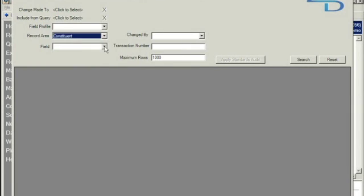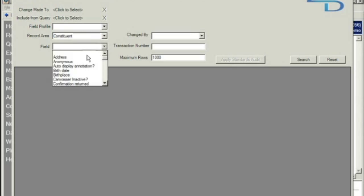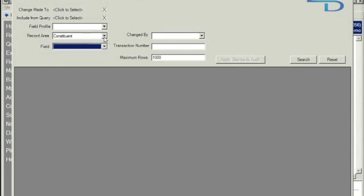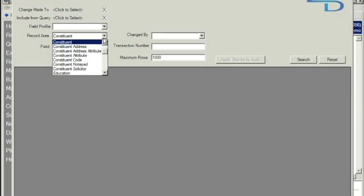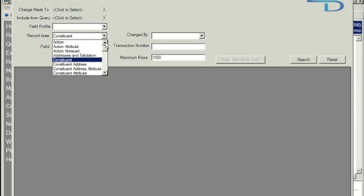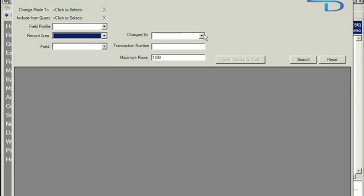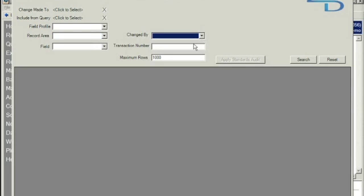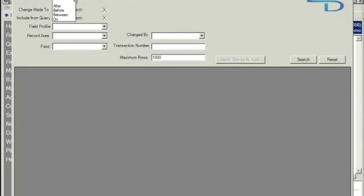You can drill down to within those record areas as well to specific fields that you want to search on. Today we're going to look through everything. You can also choose to search changes made by specific members of your team and you can search on the transaction number as well. So we're going to have a look at changes made today.